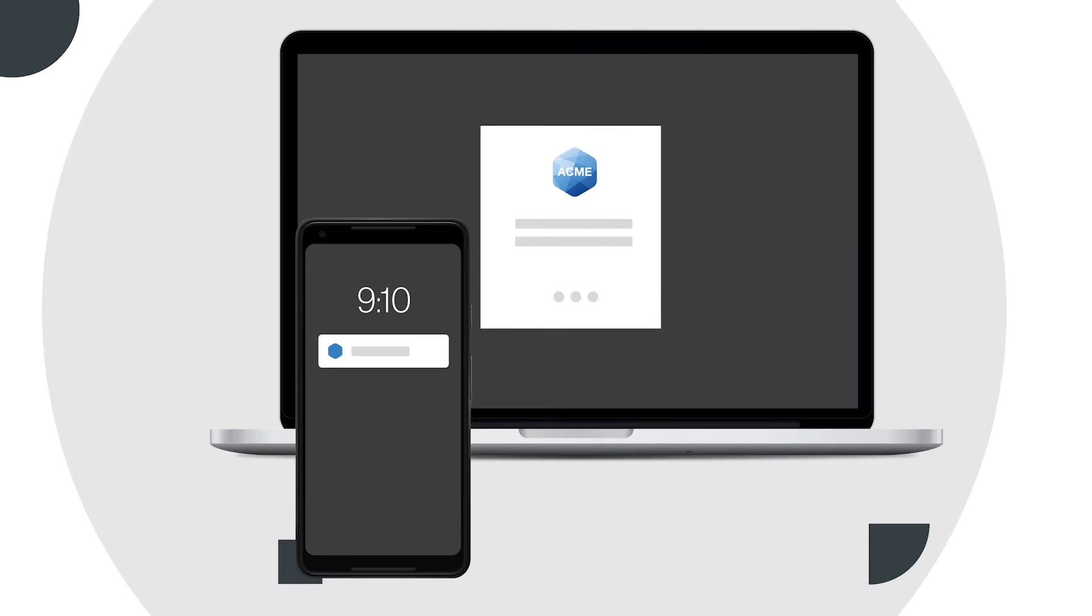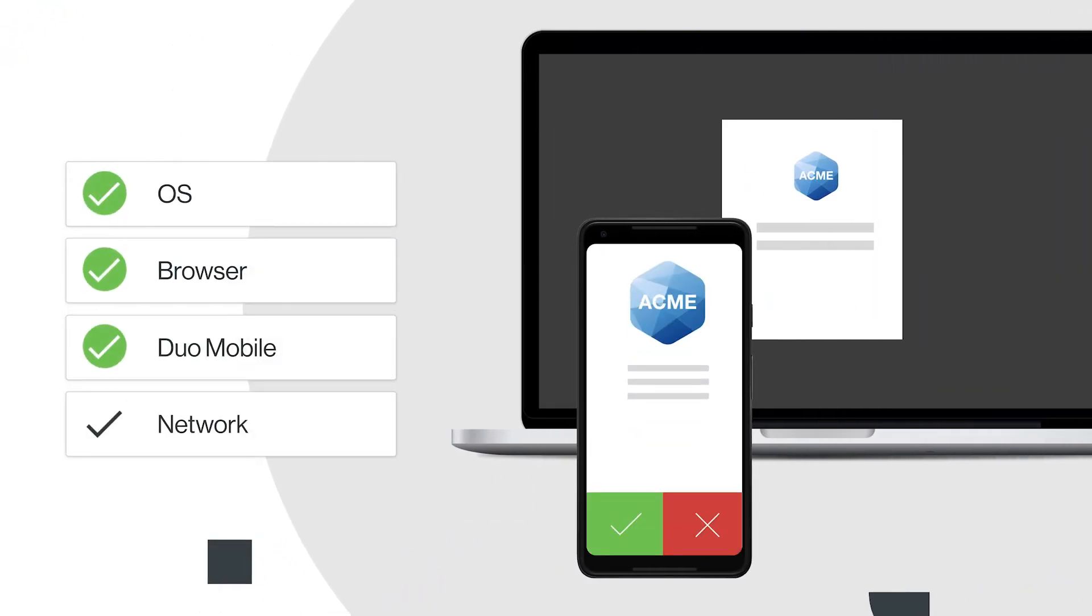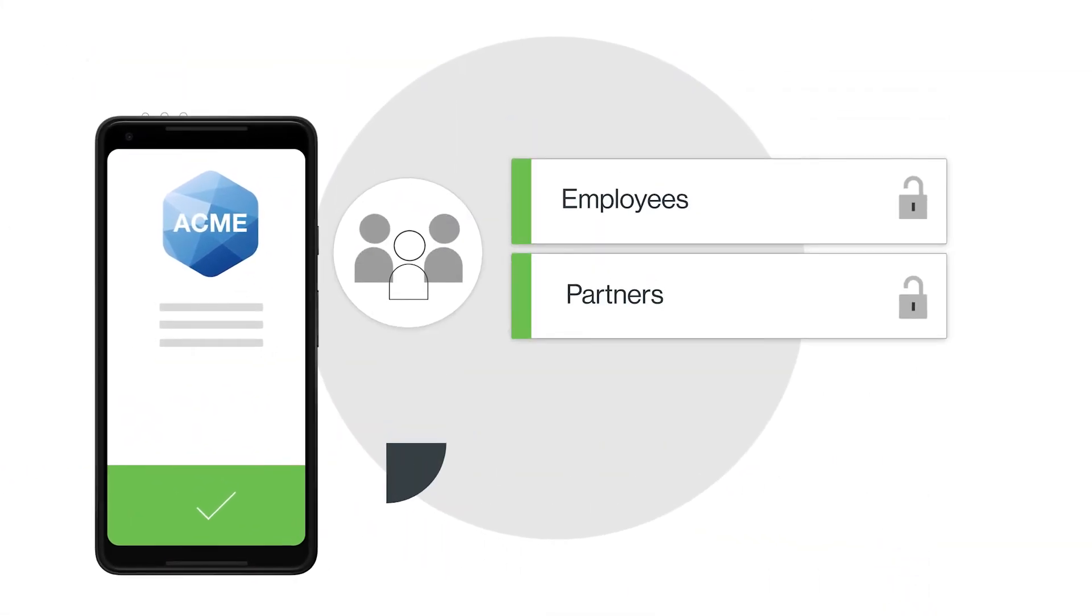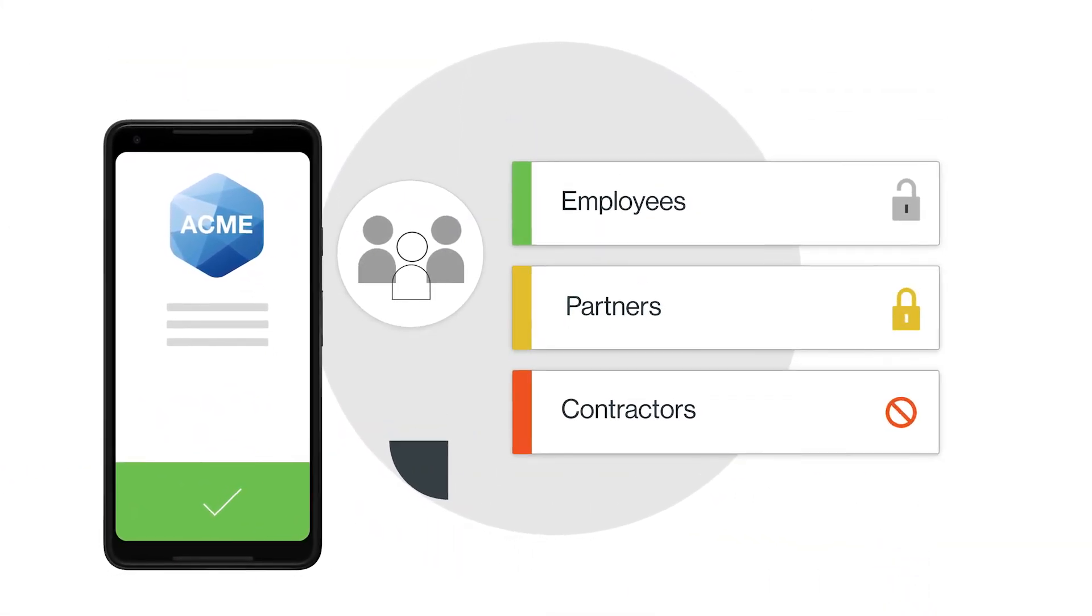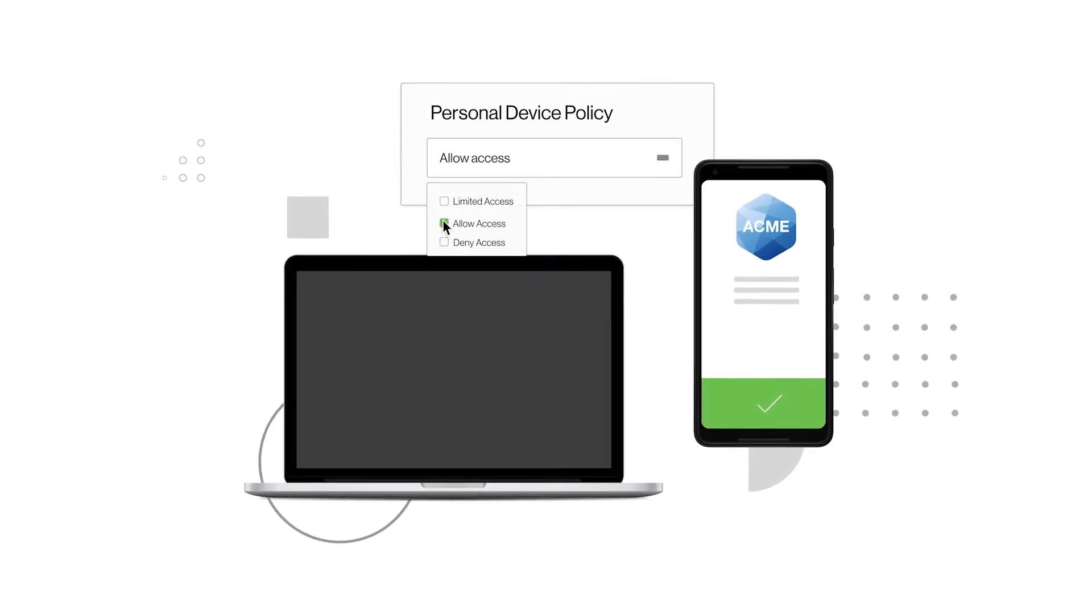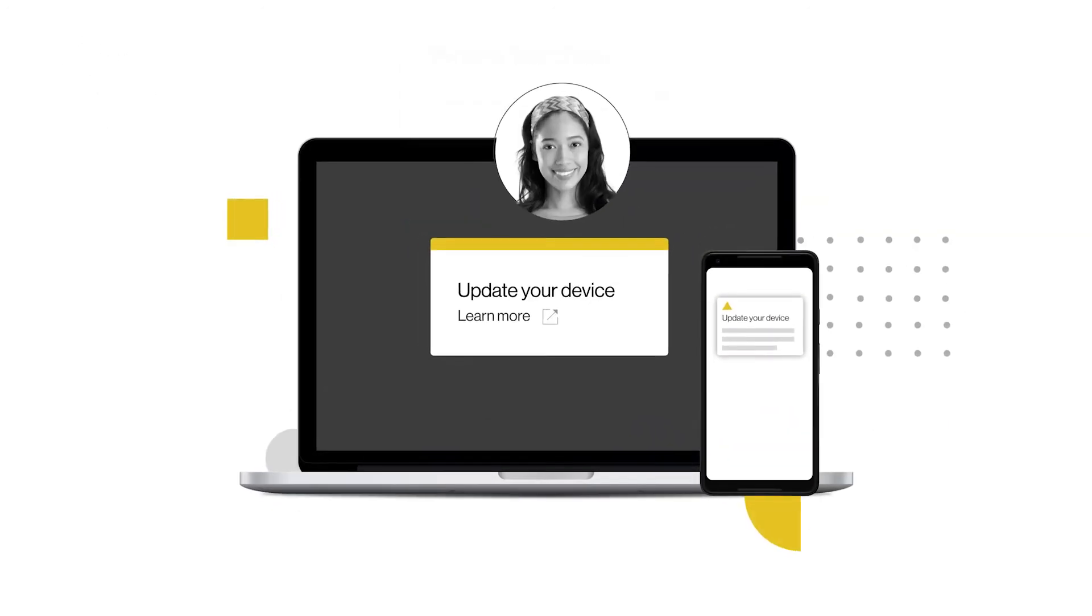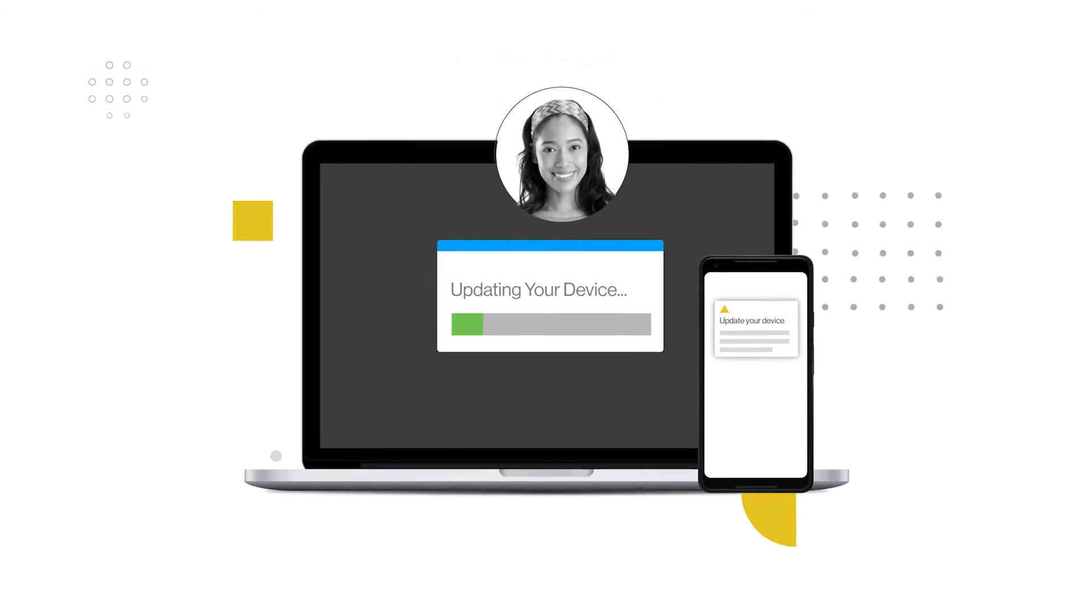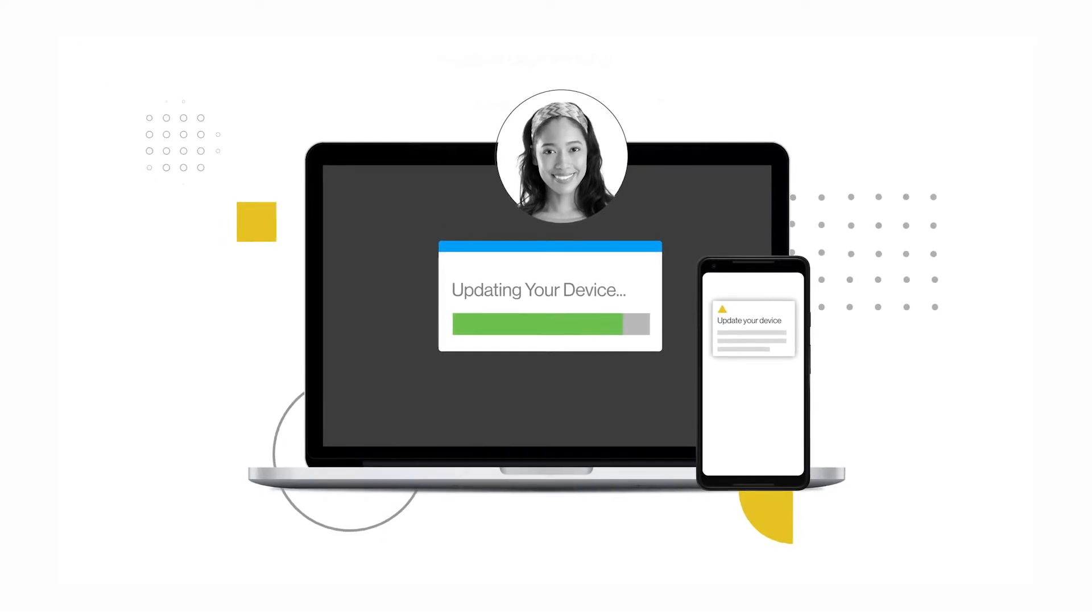Duo continually checks users' devices and grants access only if they meet your security standards. For example, maybe you want to set stricter controls for certain devices and user roles, or allow access only from managed corporate devices. Duo can even prompt users to remediate out-of-date devices on their own.